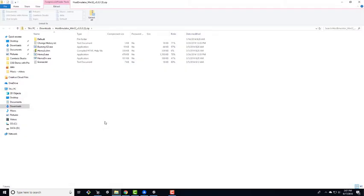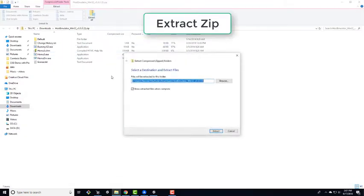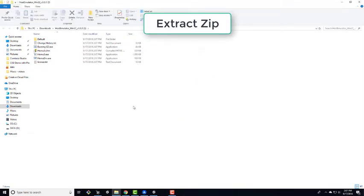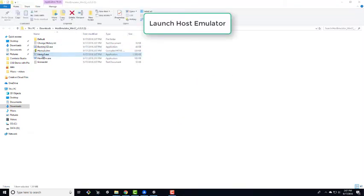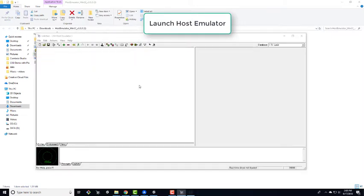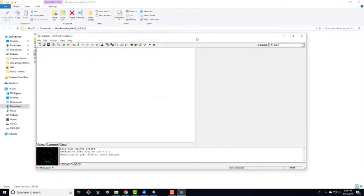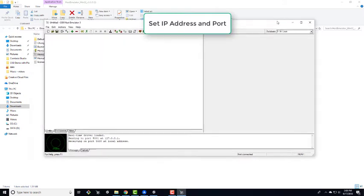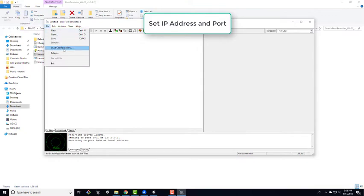When it's finished downloading, open and extract the zip file. Click on the file that says hemov3.exe and your host emulator should open. Make sure the host emulator is set up to use the correct IP address, receive port, and local receive port by going to File and then Setup.